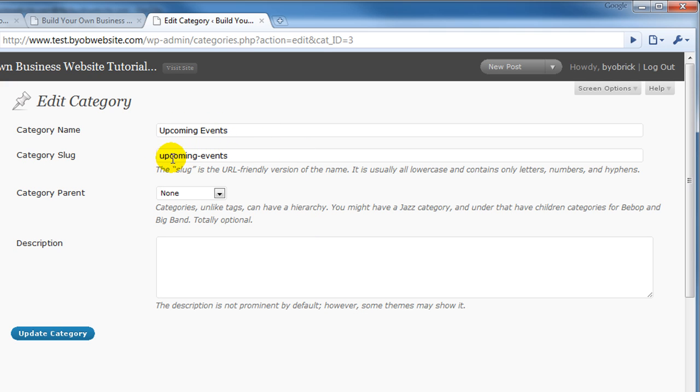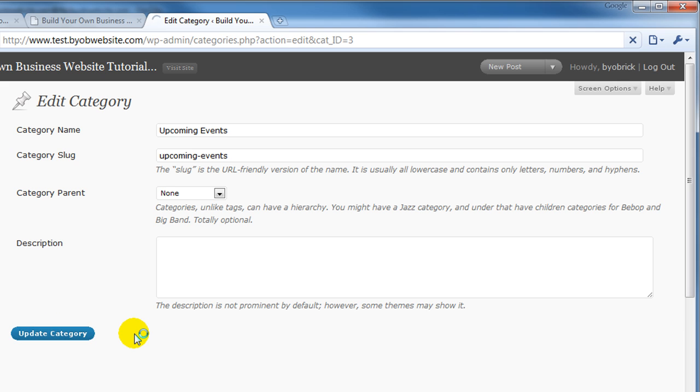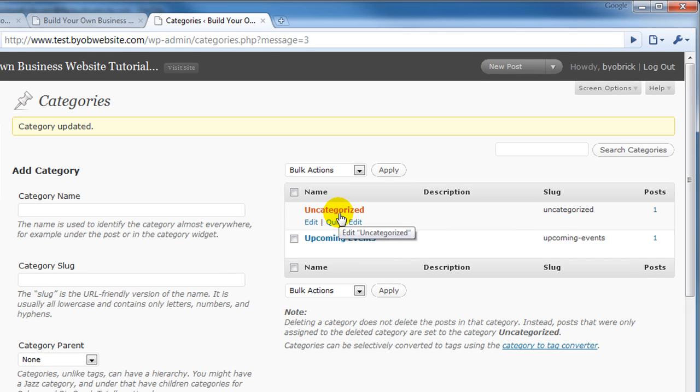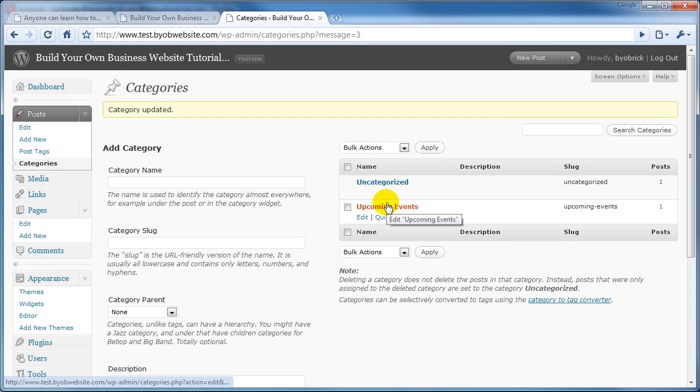Upcoming Events, created the category slug, Upcoming-Events. It doesn't have a category parent, it doesn't have a description, it's very simple. Update the category, and there it is.